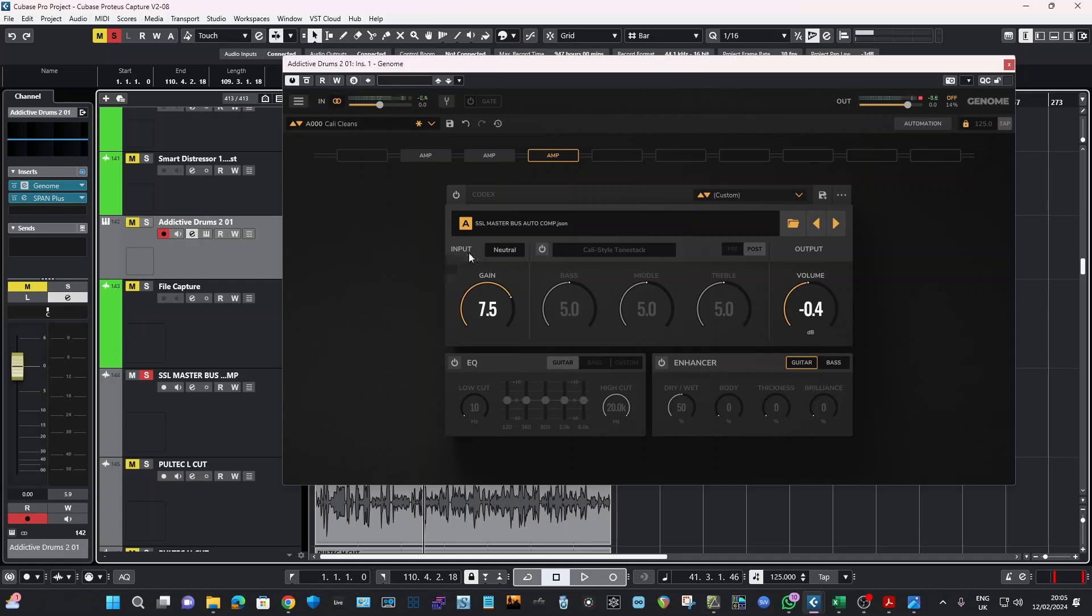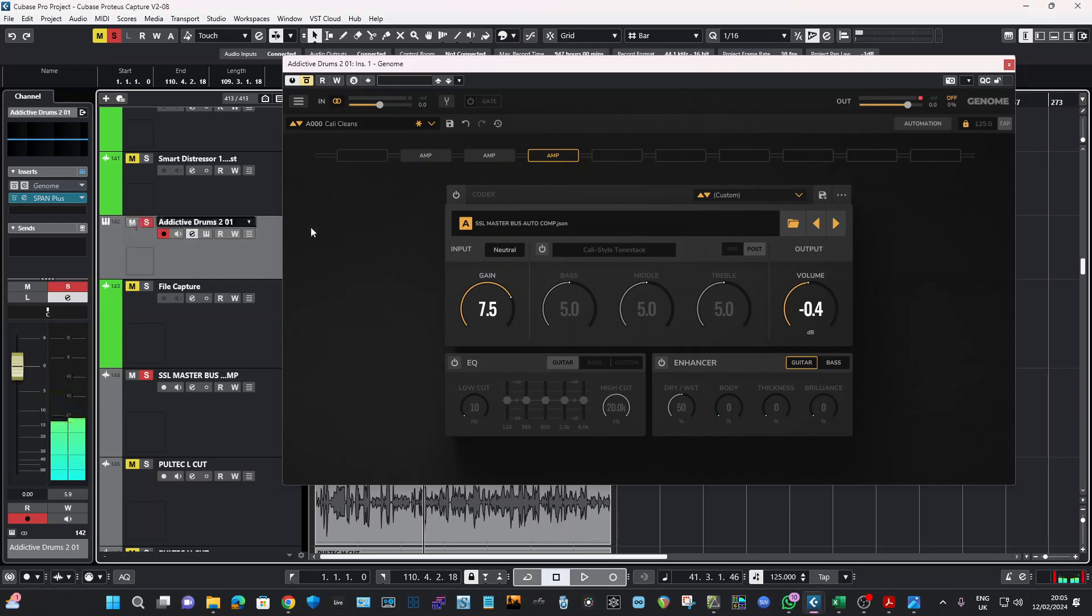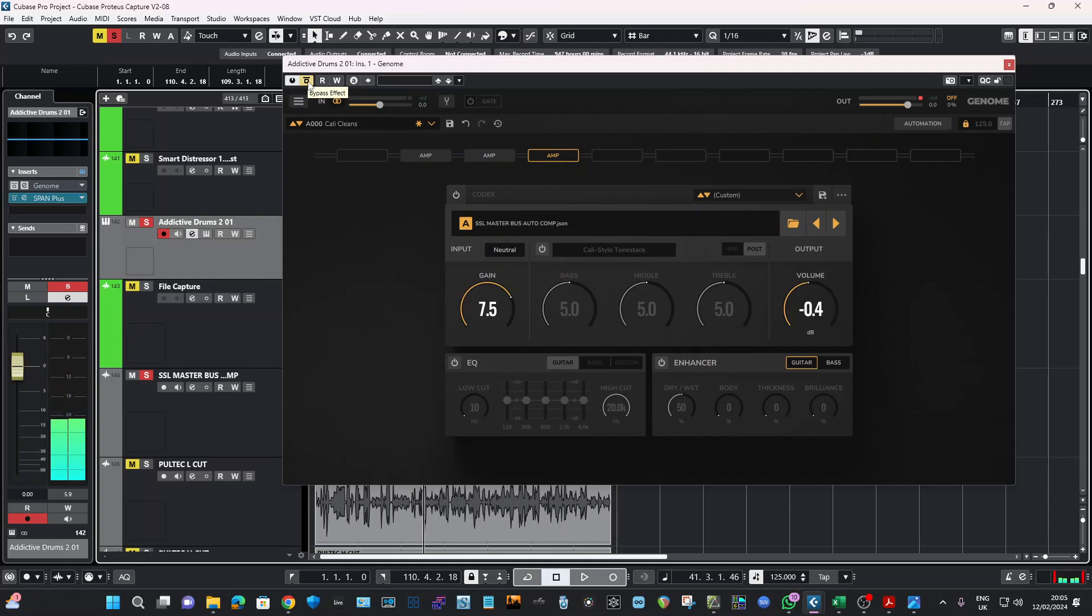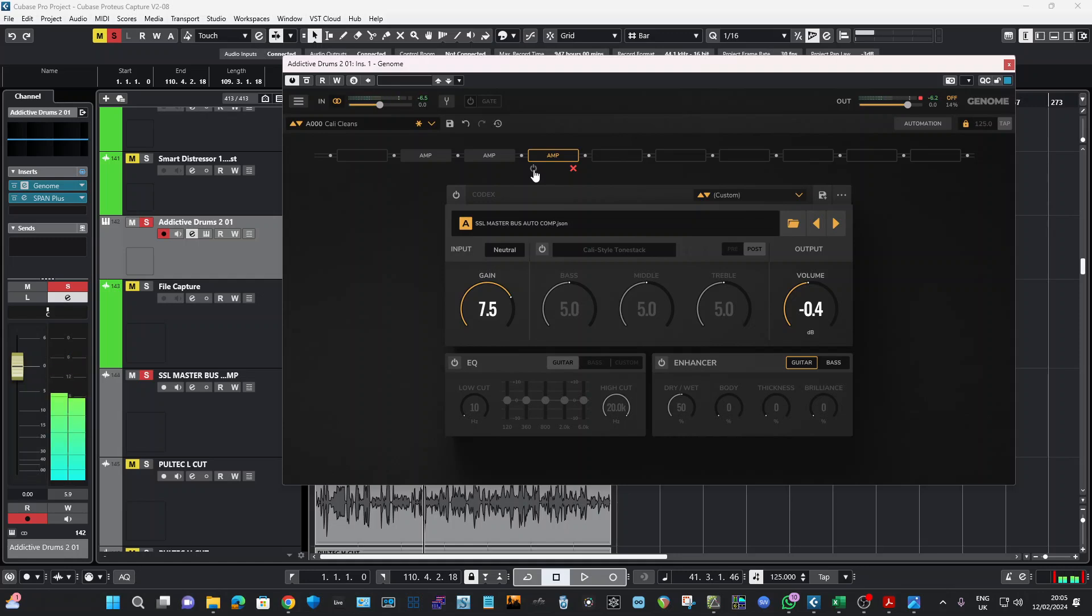Here is without anything on. Here's with the profiles on without the master bus compressor. And here is the master bus compressor to finish off.